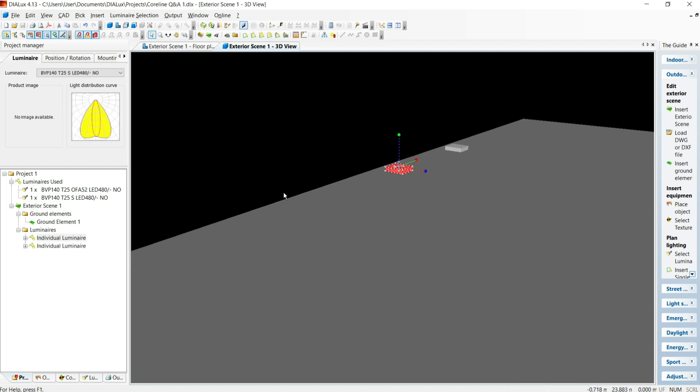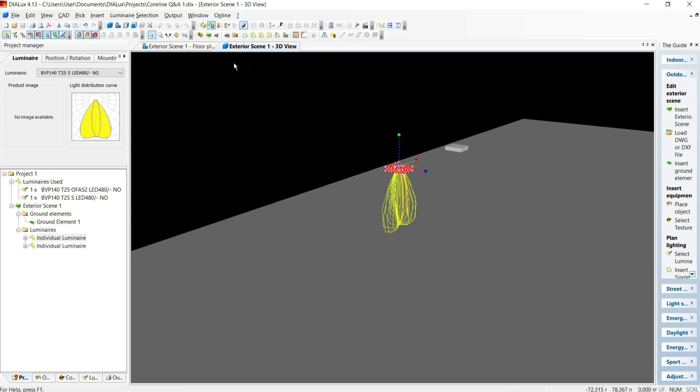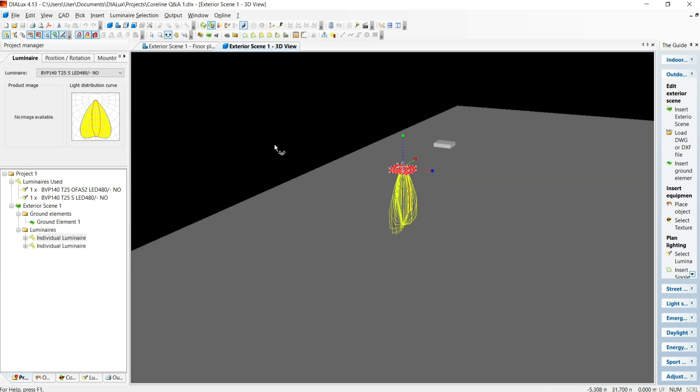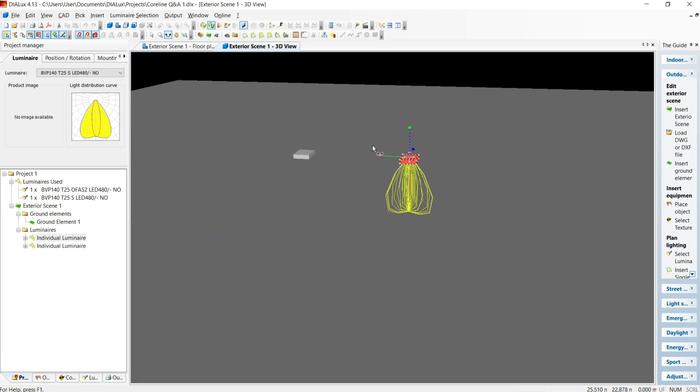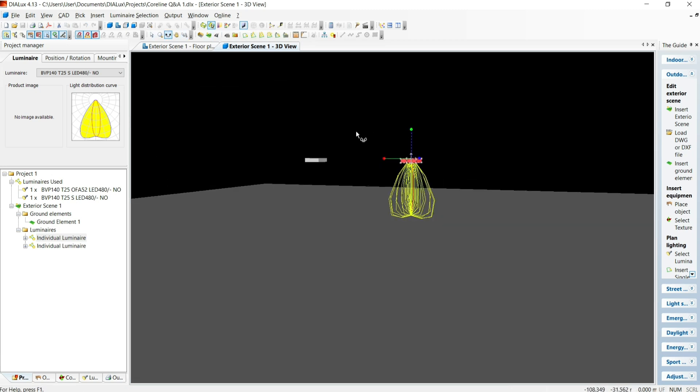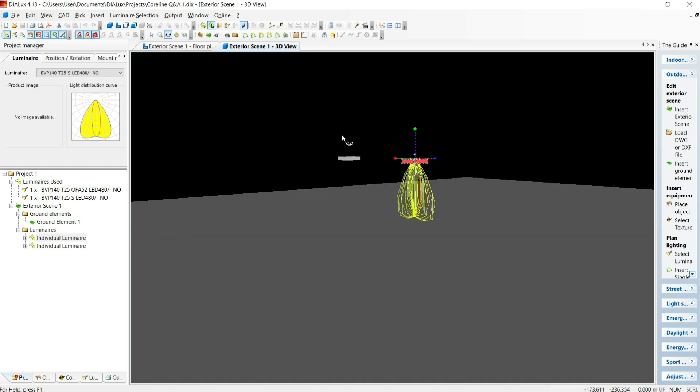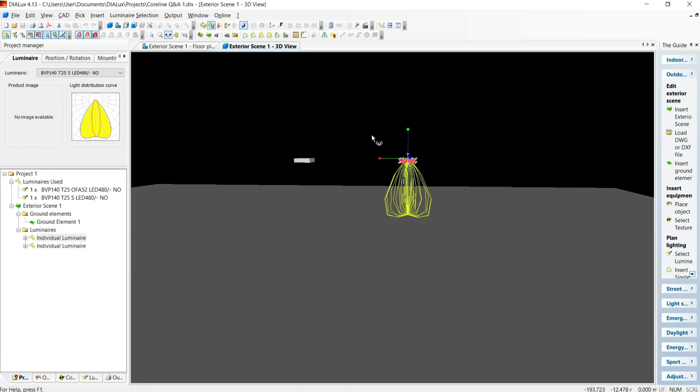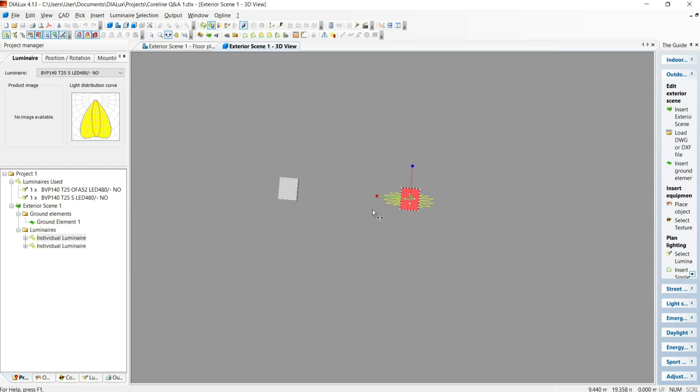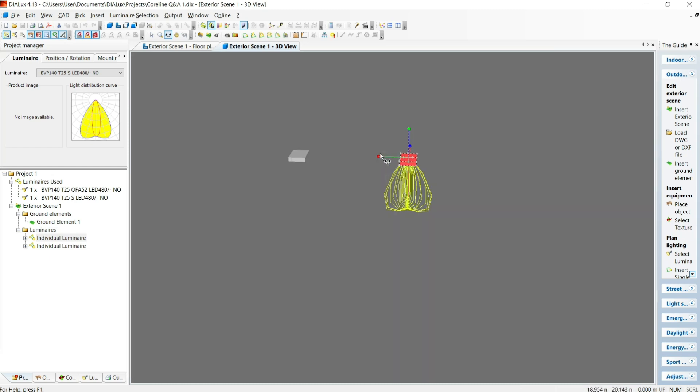And here you can see we've got a symmetrical version of the fitting. Now, if I turn on the representation of the light spread here, you can see that the light comes off the fitting in an evenly spread way. The spread is symmetrical when you look at it from above and from the side.